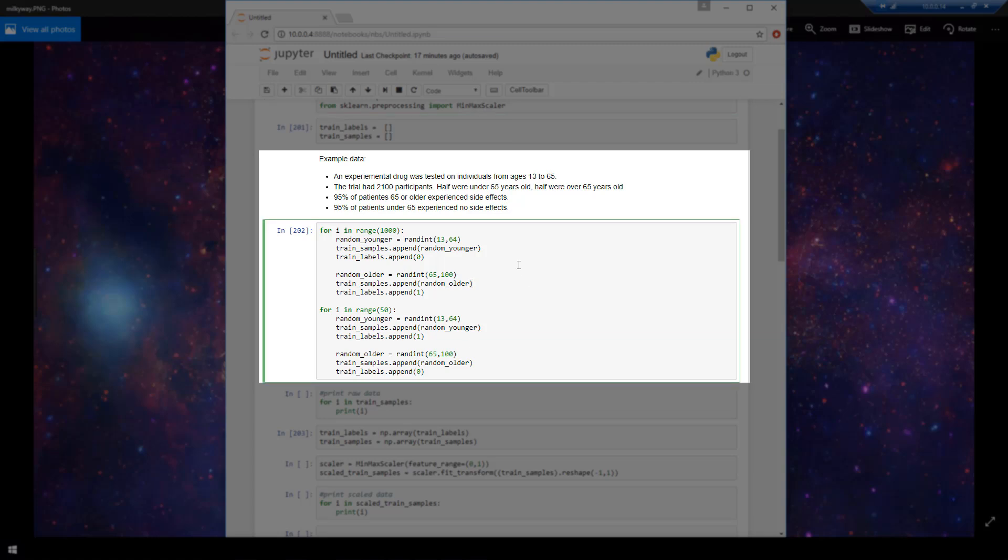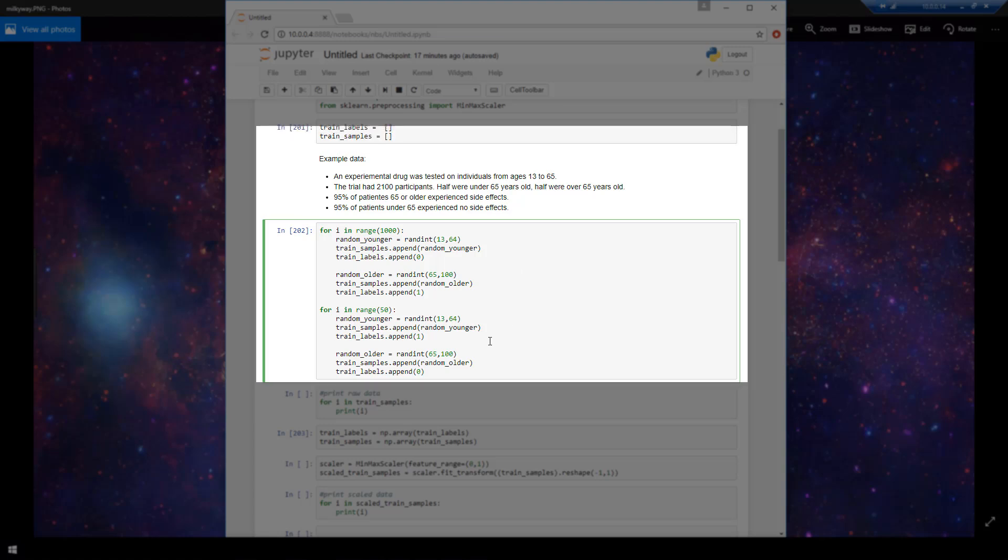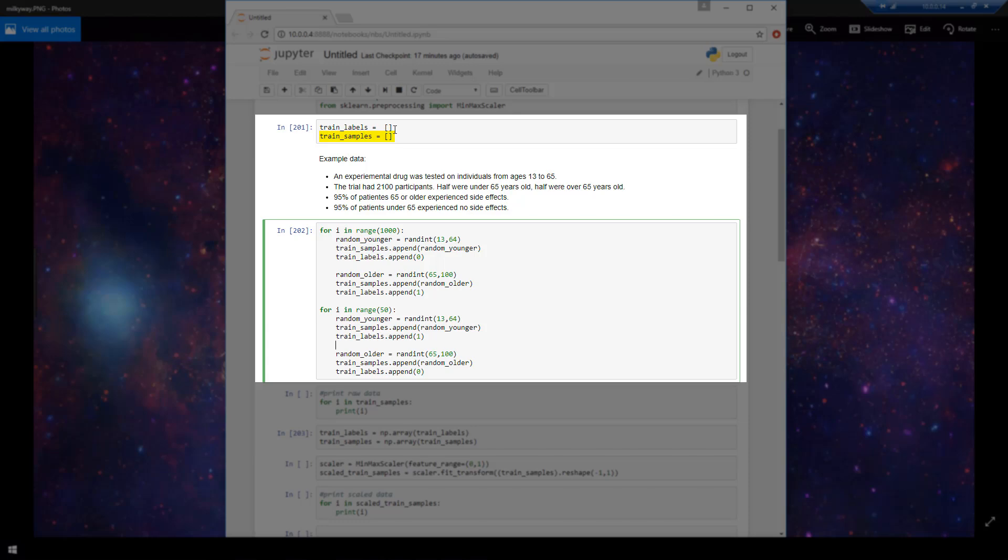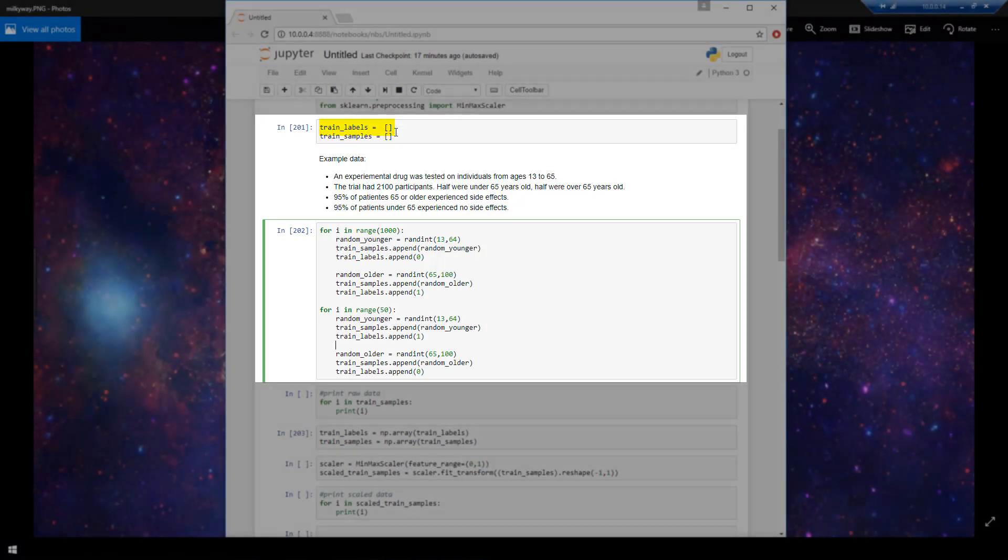But to sum up, all this is doing is creating 2100 examples and it's storing ages of individuals in this trained samples list. And it's storing whether or not that those individuals experienced a side effect in this trained labels list.